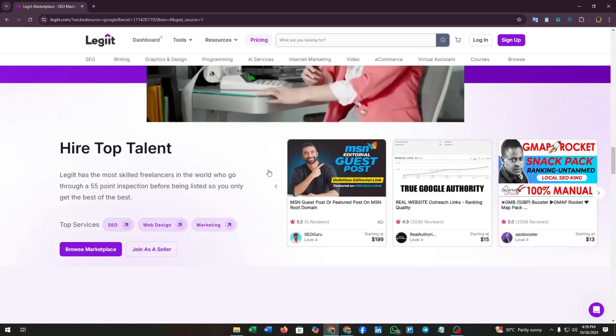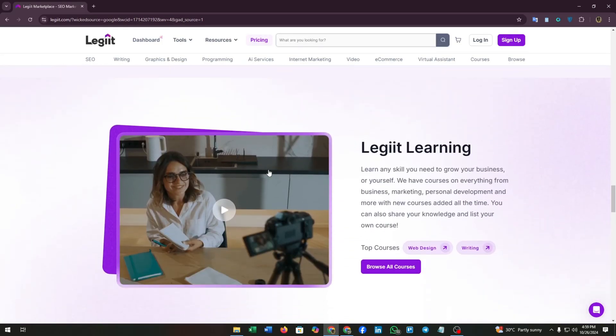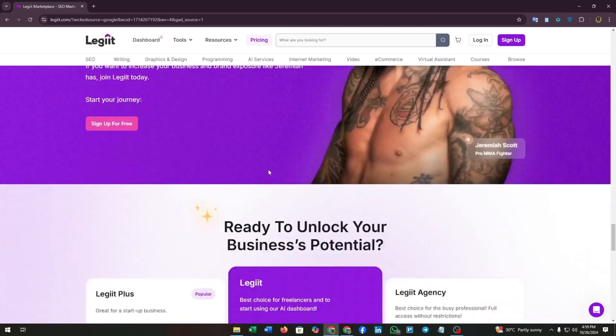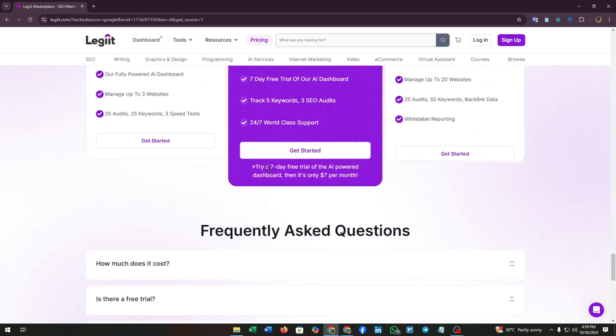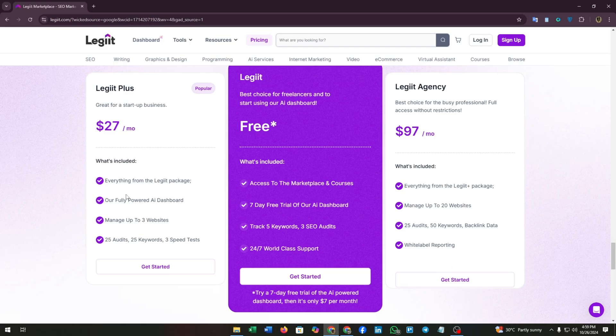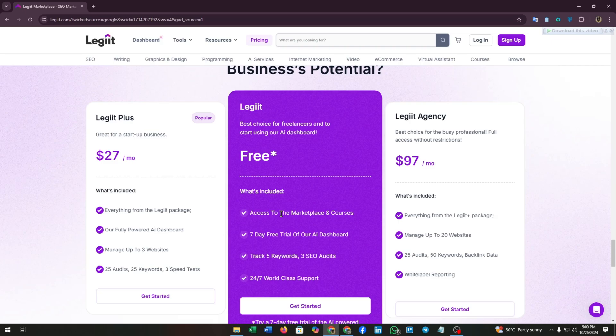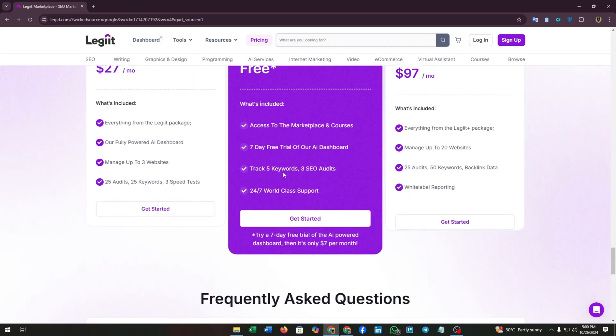It aims to facilitate quick and efficient project completion, similar to platforms like Fiverr and Upwork. Here you can see Legit offers you some subscriptions like Legit Plus, which costs around $27 per month.